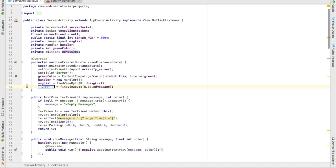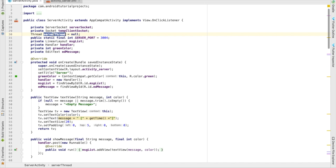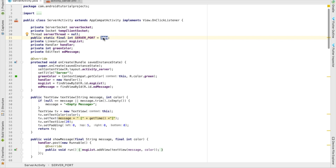I have the EditText where we get messages to send to the client. There's a ServerSocket class, a client socket, and a server thread. The server port can be anything the server allows — I'm using port 3004. This port must be the same on both server and client so they can connect to each other.